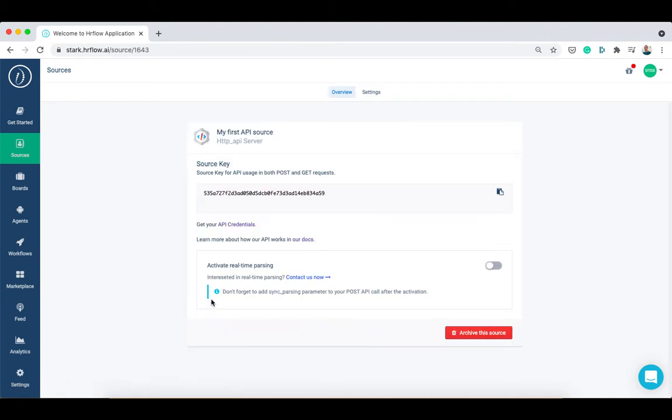Congratulations, your API source has been created successfully. In the overview tab, you will find your source key which identifies your source if you want to use the hrflow.ai API.